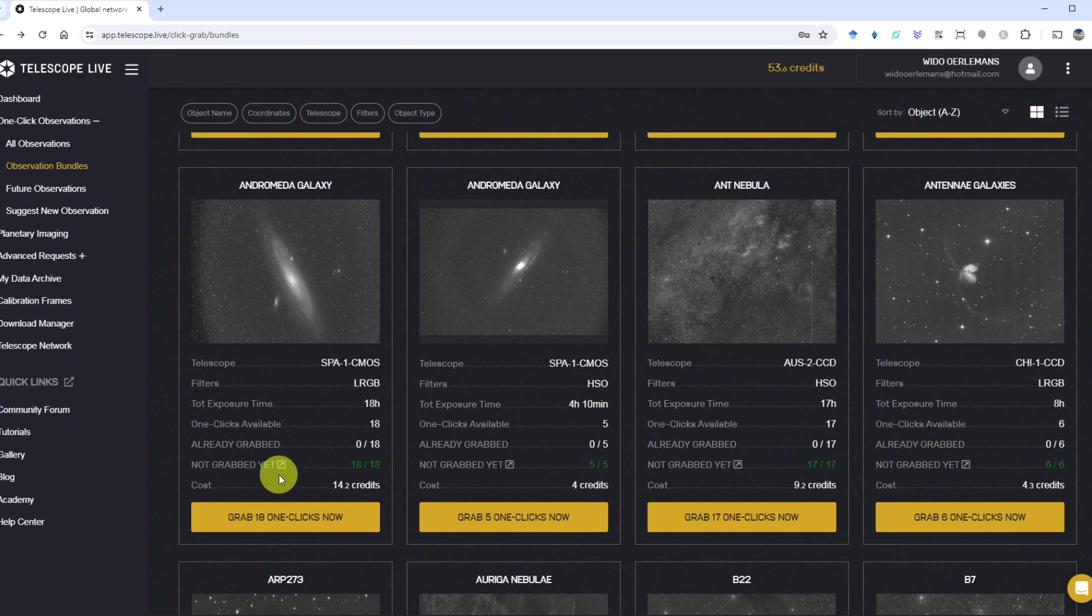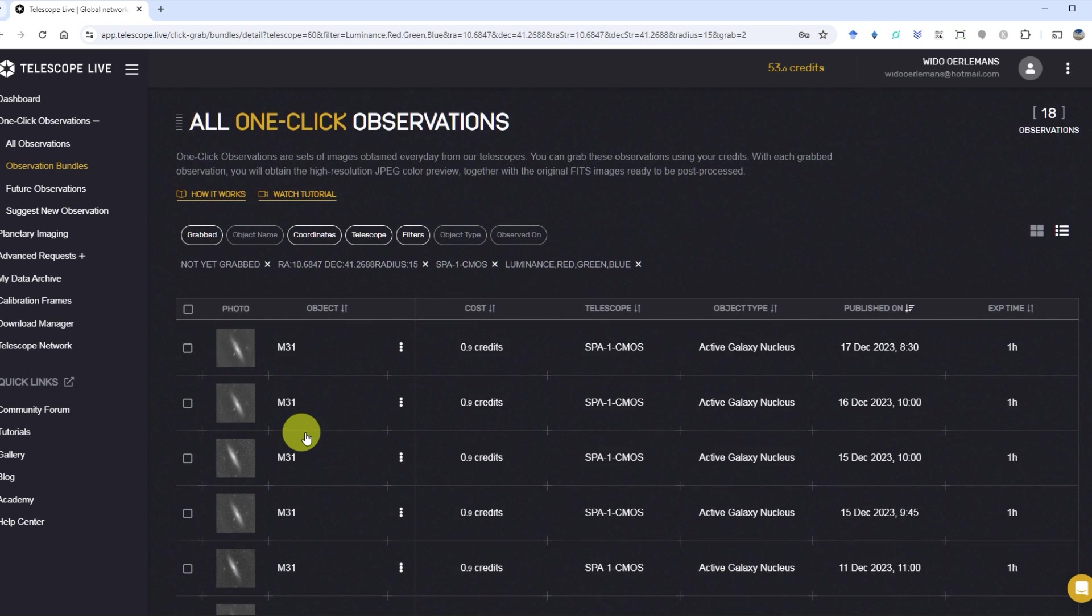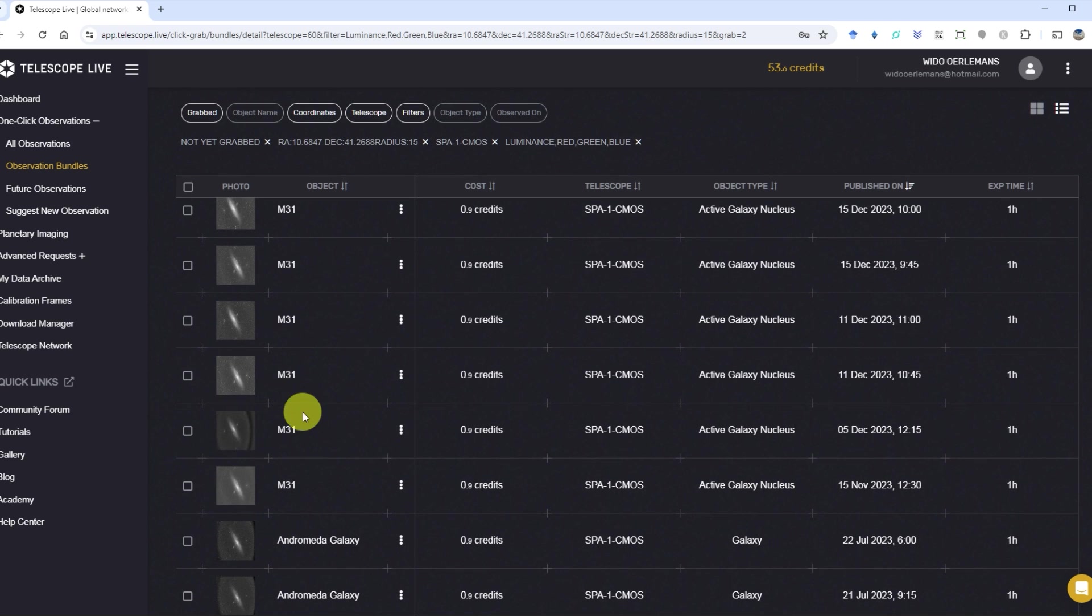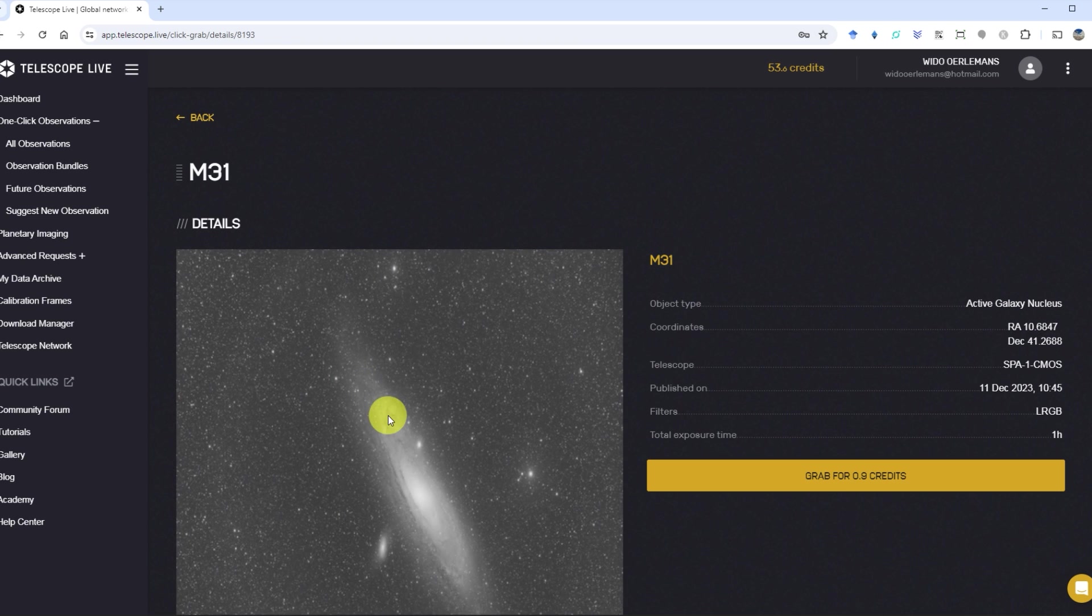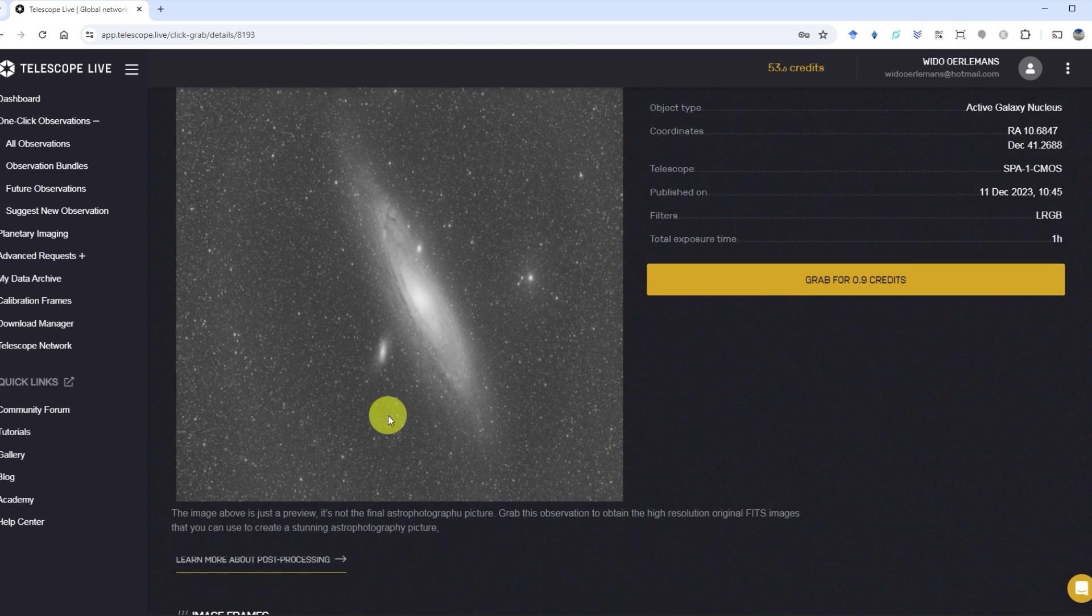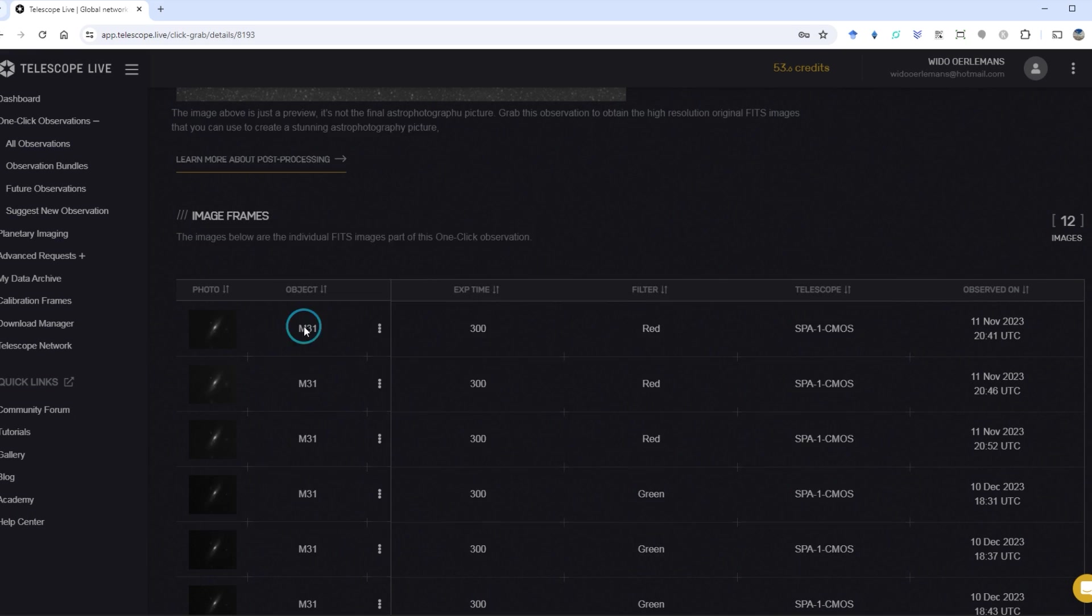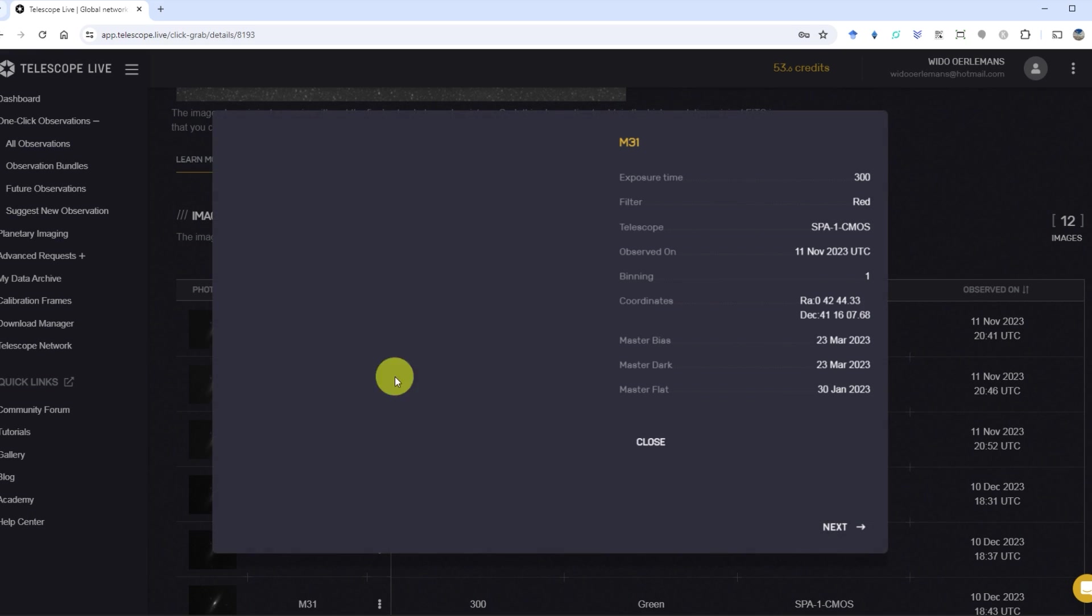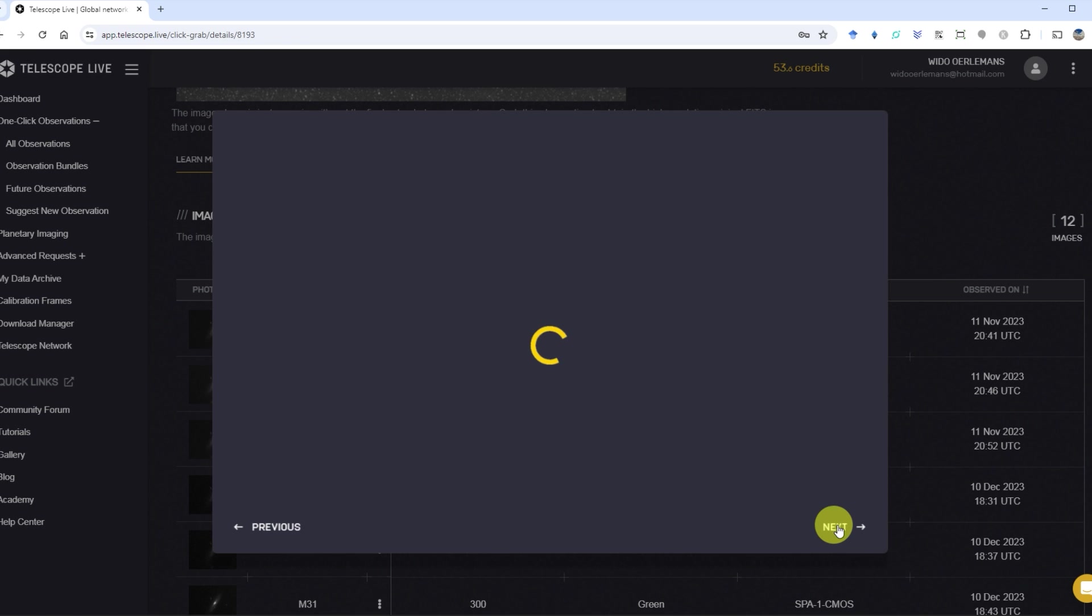Clicking on not grabbed yet will show details about the imaging sessions that are in a specific bundle, as well as preview images with exposure times and observation dates for each image. I recommend looking at these raw preview images as they may reveal clouds or satellite streaks.